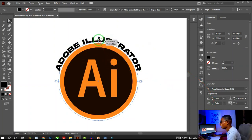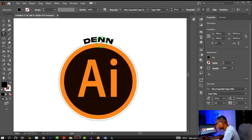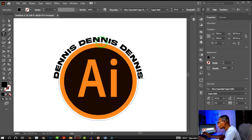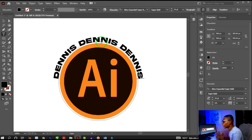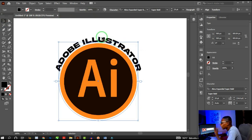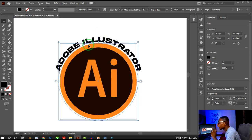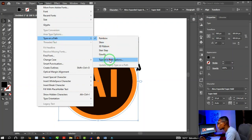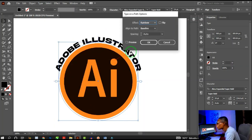Anything you type — for example 'Dennis Dennis Dennis' — will come out centered because of the center alignment. That's how you keep everything precise. Now, to access more options, go to Type, then Type on a Path, then Type on a Path Options.